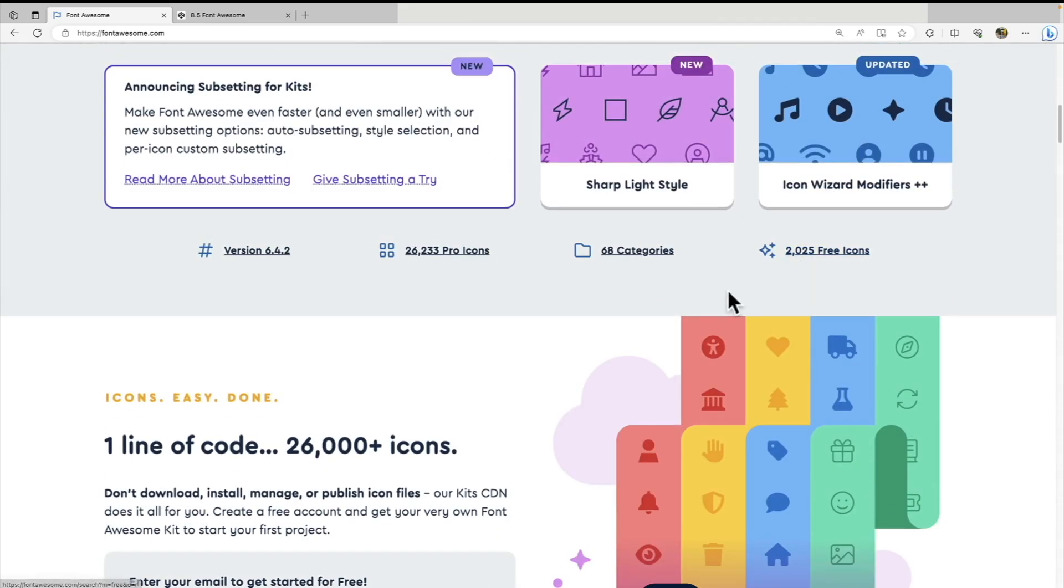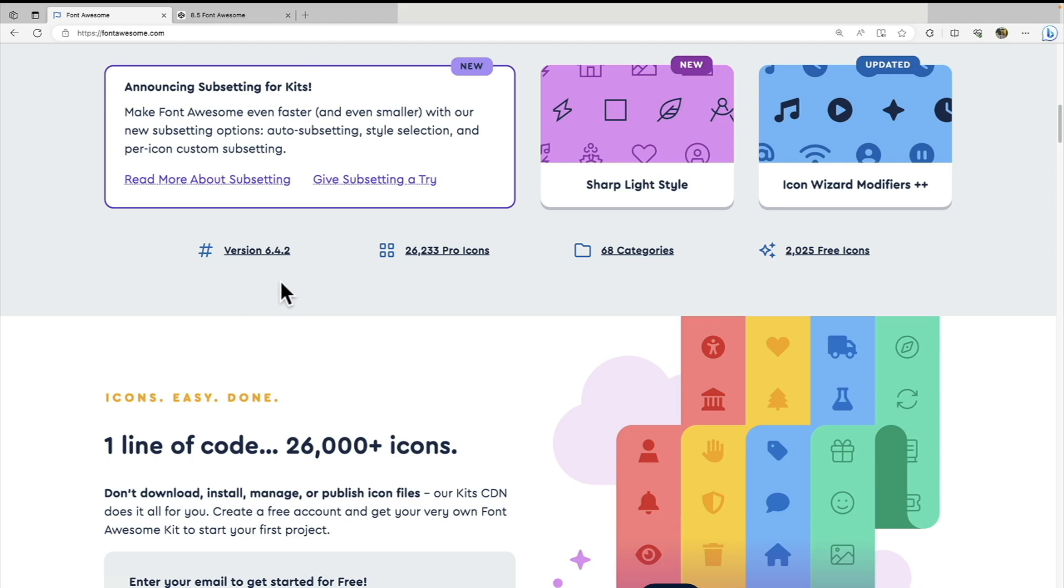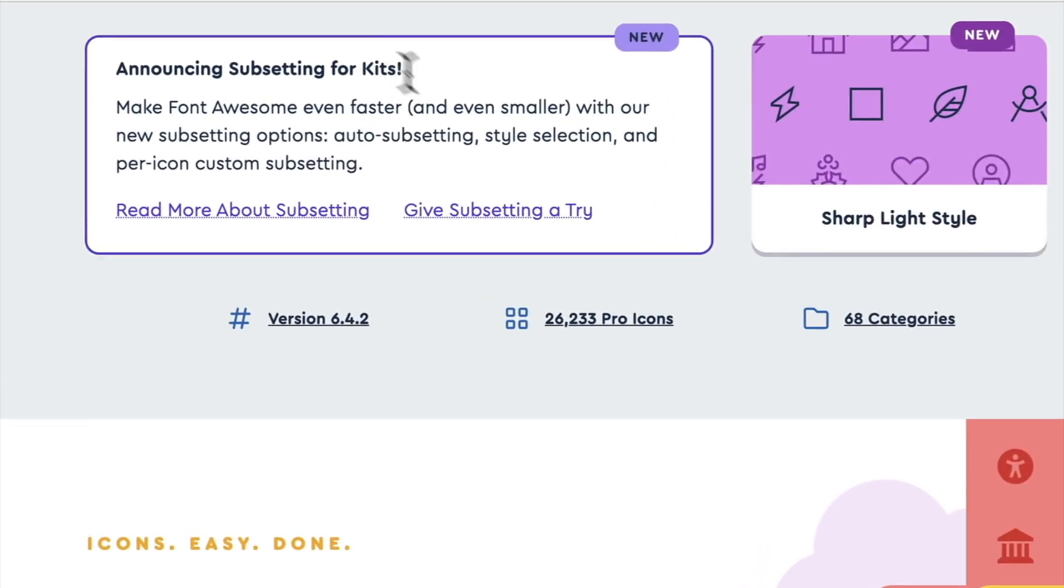You might have remembered when I was creating the template that I used a CDN link to a Font Awesome 5 style sheet. So we're actually at Font Awesome version 6 now, and they have an even better way of adding Font Awesome to your project, and that is using a kit. So the main benefit of the kit is it allows for subsetting. And what does that mean?